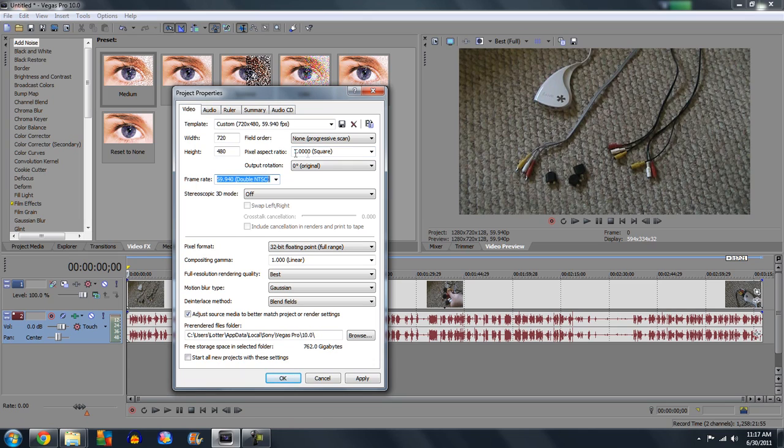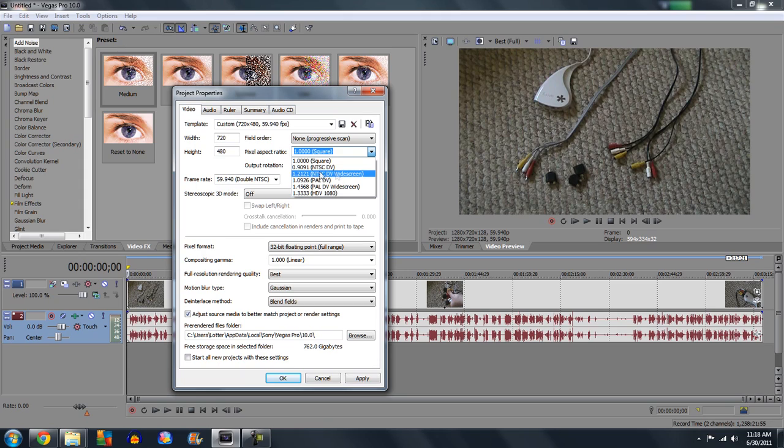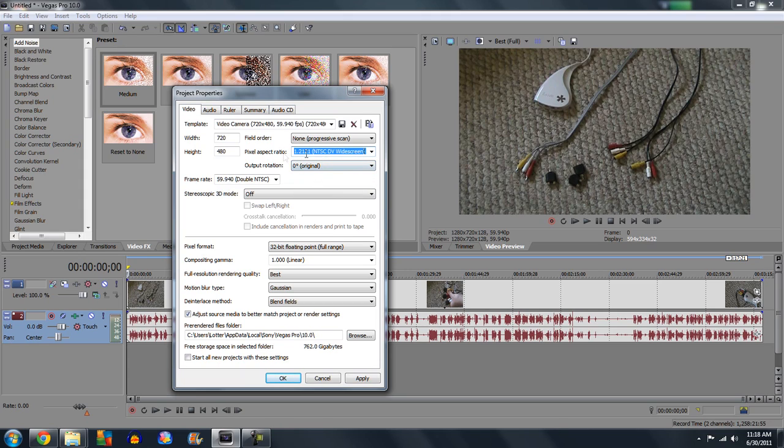Your pixel aspect ratio. If it's full screen, you want it to be this setting right here. But if it's widescreen, you want it to be this setting. Do not convert it to widescreen if it's not already widescreen. Otherwise it will stretch out the image and it will look pretty bad.